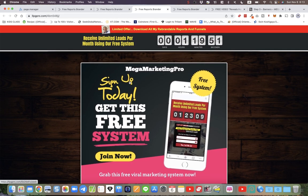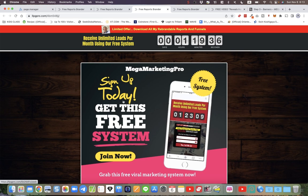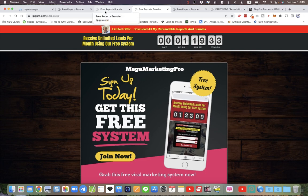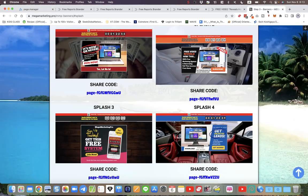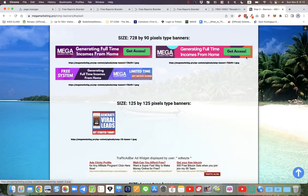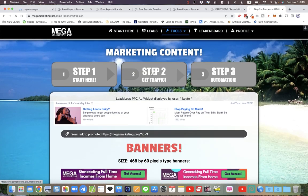I wouldn't recommend using them on solo ads or other advertising platforms, but these splash pages work well on traffic exchanges such as Traffic Ad Bar and the rest. Inside Mega Marketing Pro in step two, we got the traffic area.